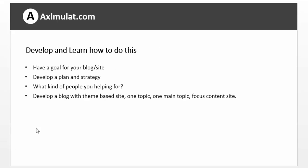Develop and learn how to do this. Have a goal for your blog or website. Develop a plan and strategy. What kind of people are you helping? Develop a blog with theme-based site. One topic. One main topic. Focus content site or blog.